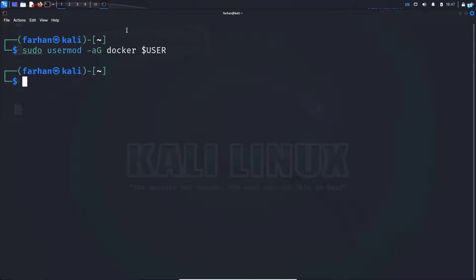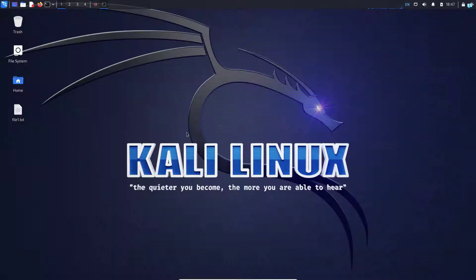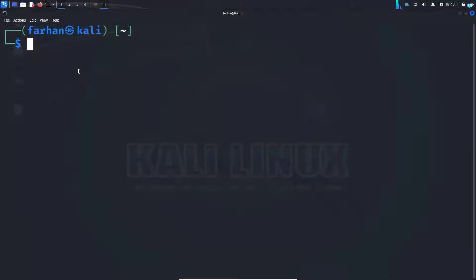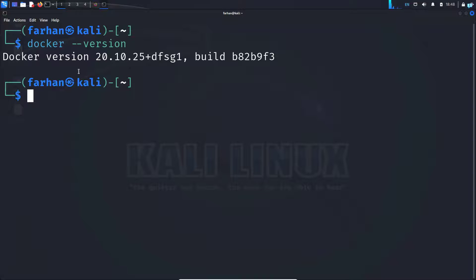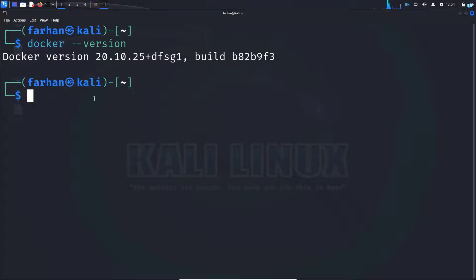To make the change take place immediately, log out from your machine and log back in again. And now if I type the command docker --version and press enter, I can confirm that my Docker has been installed successfully.